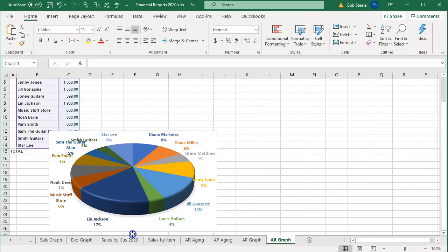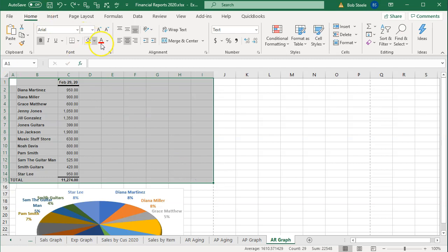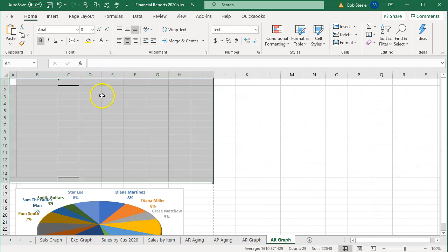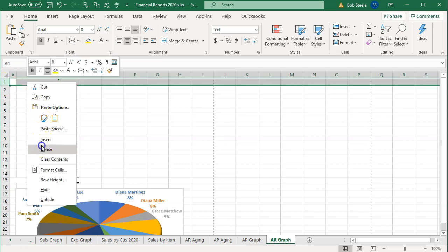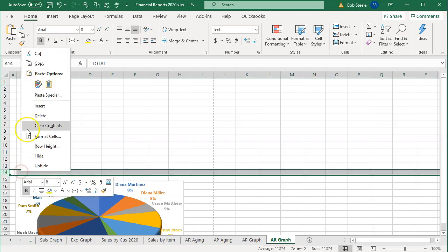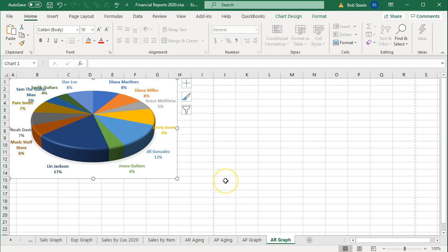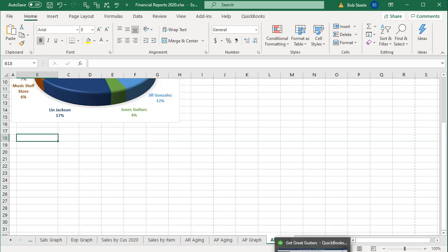We'll put the chart below the data. Note you may want to hide the data if you don't want to print it. You can hide the font by selecting all the data, going to the Home tab, changing the font color to white, and then deleting any unneeded rows like totals. You can put the graph right on top of the hidden data and print just the graph. Then we'll place the graph copied from QuickBooks below it.